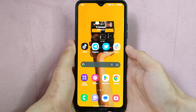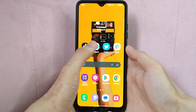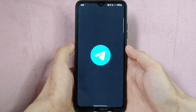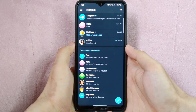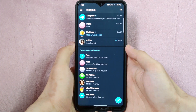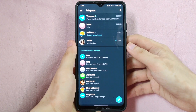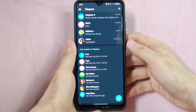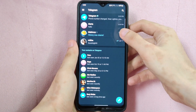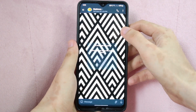Check the video description and I will try to leave the written instructions. So let's start. First, open the Telegram application. And here, go to the chat window with the person or group you want to send your location.